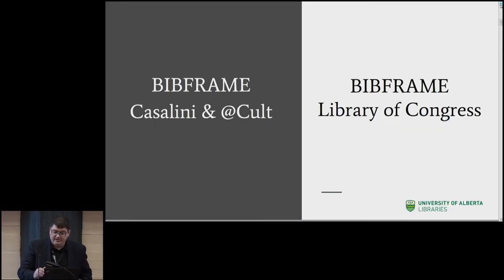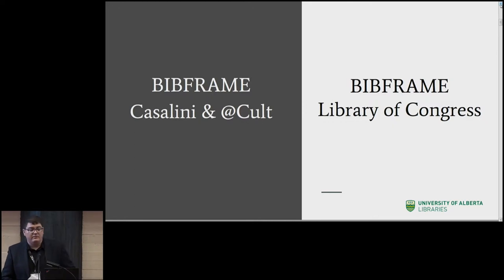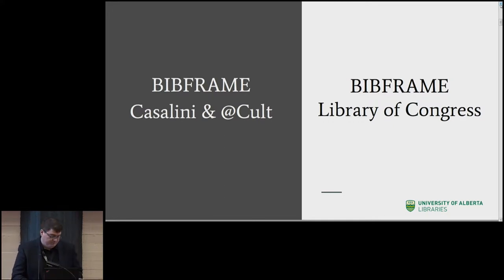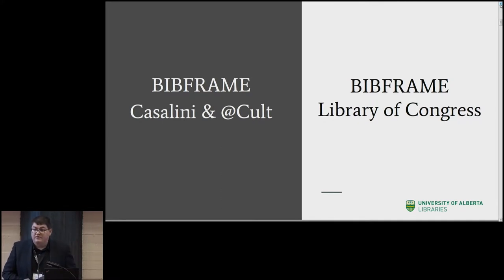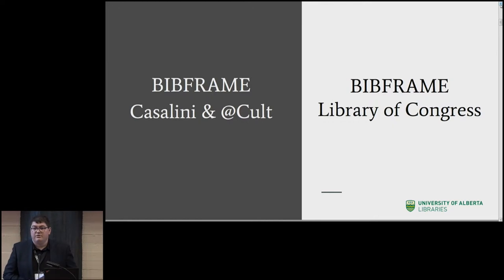Enter today's conversation: comparing the Bibframe conversion for the Castellini ShareVDE — Virtual Discovery Environment Program — and the Bibframe Library of Congress converter. While we don't want to make things too competitive, we do have a few horse races running: the two conversion methods, in-house versus vendor-supported processes, and MARC versus post-MARC to linked data conversion URI enrichment efficacy.